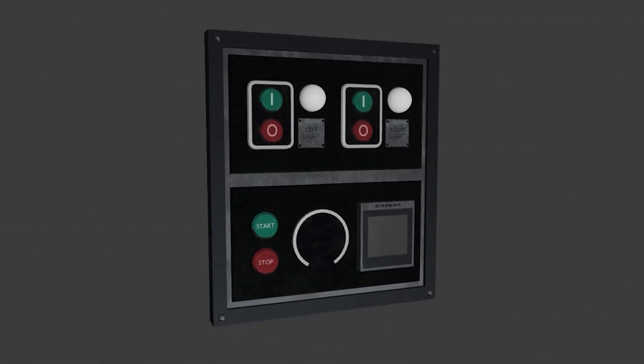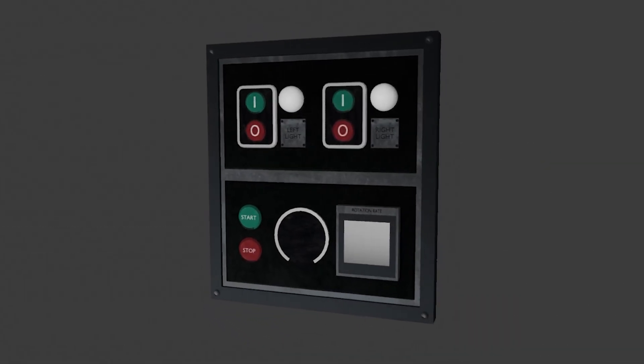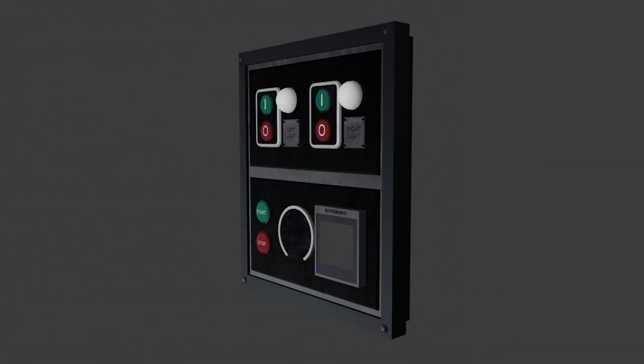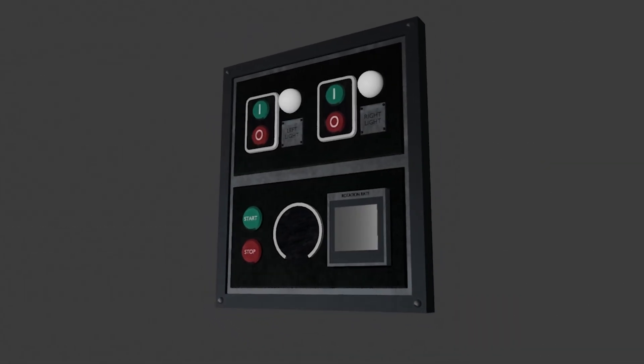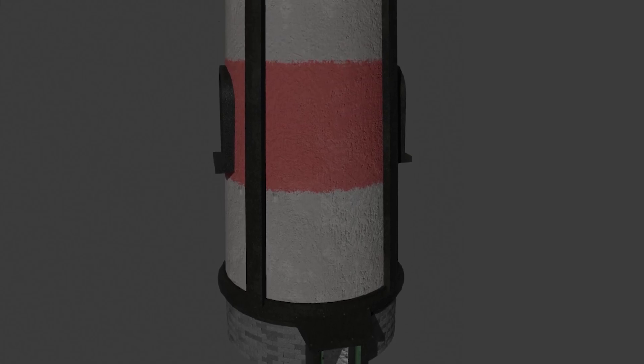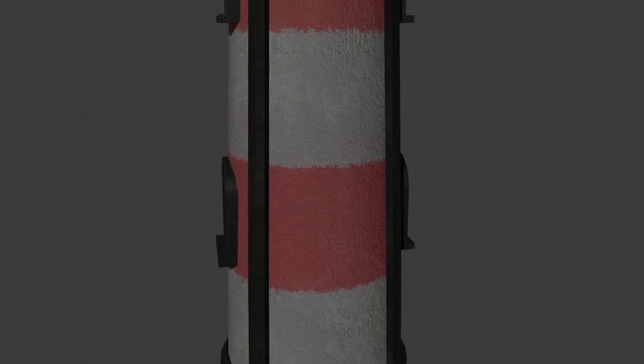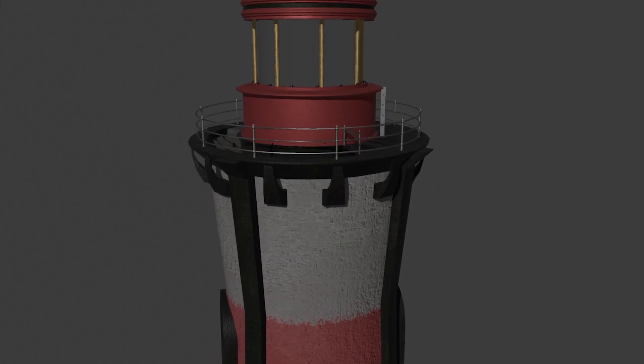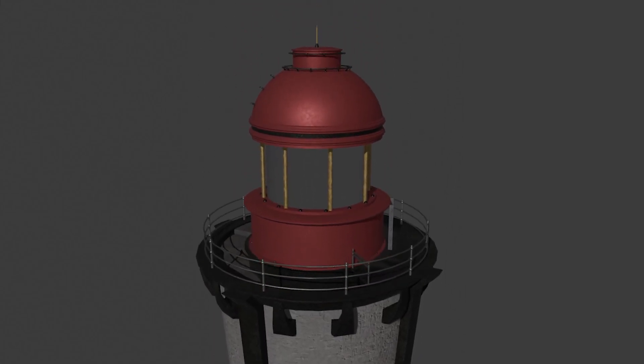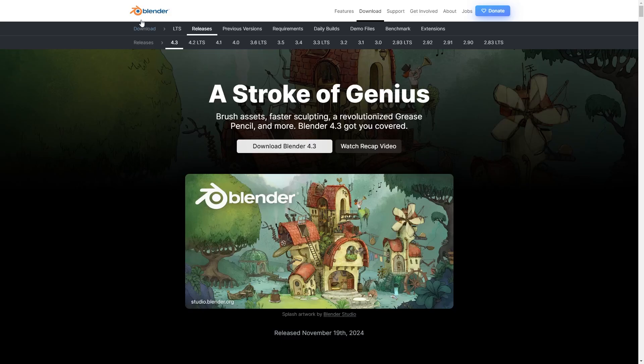This video will not show how to model but the main process on making models for games. I am not a professional modeler, so this is just a self-taught way as an indie developer. You can use any modeling software, but I use Blender.